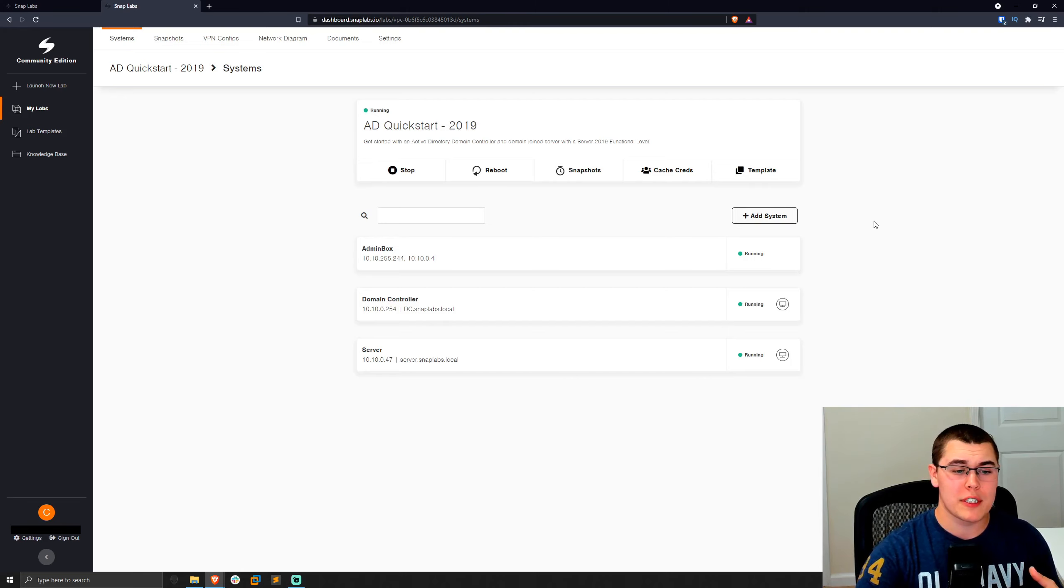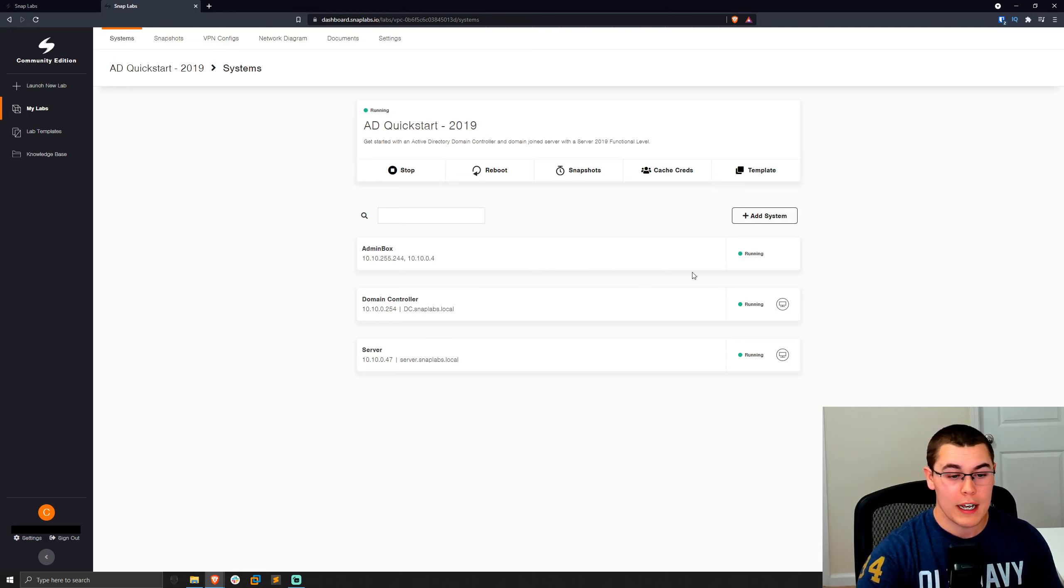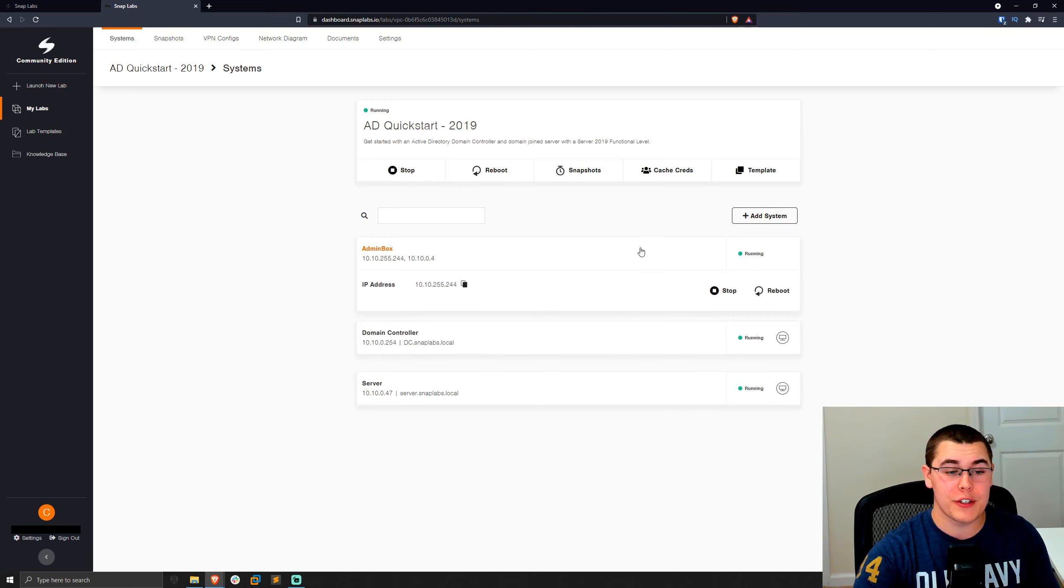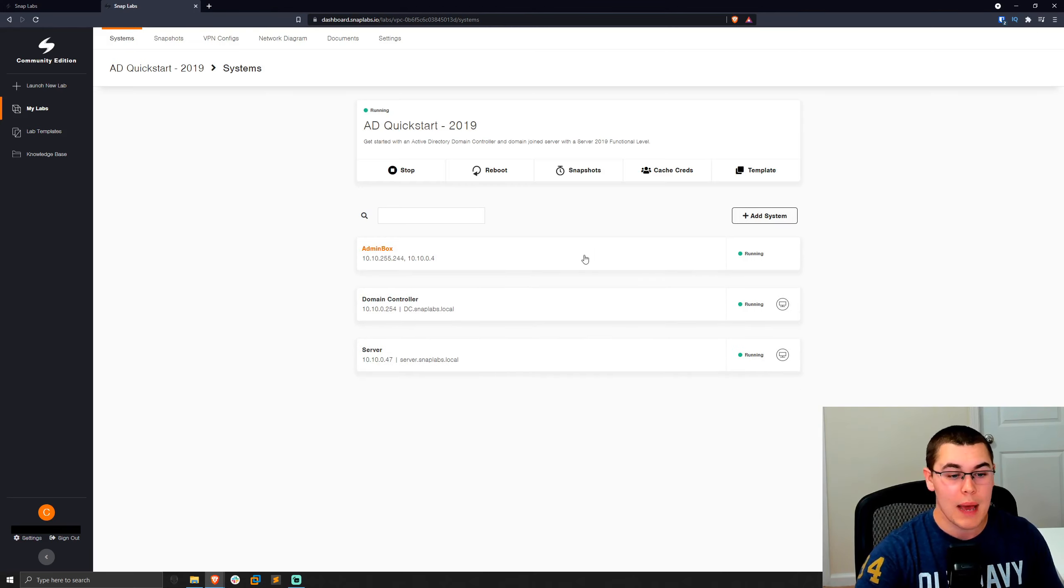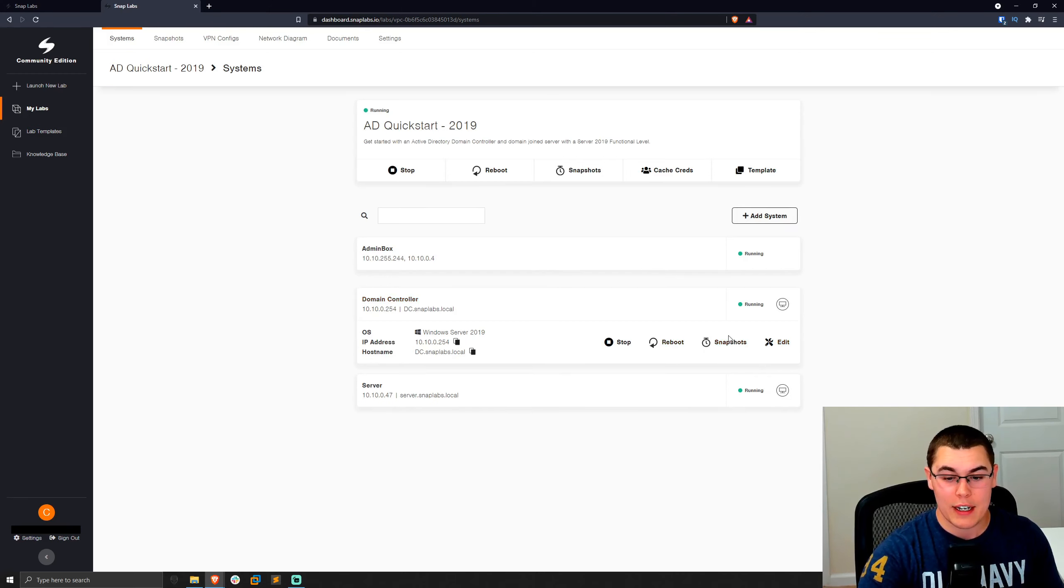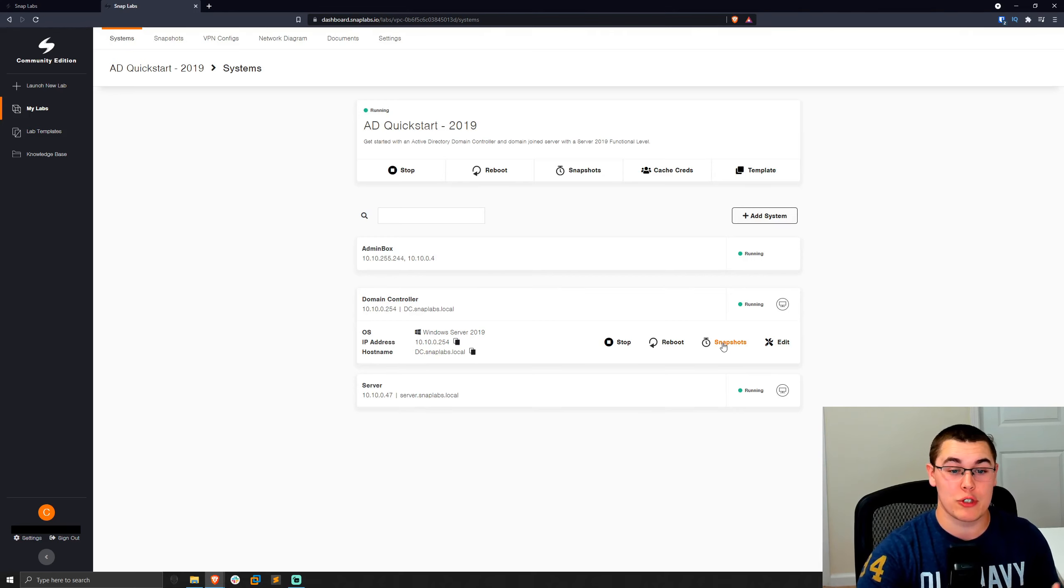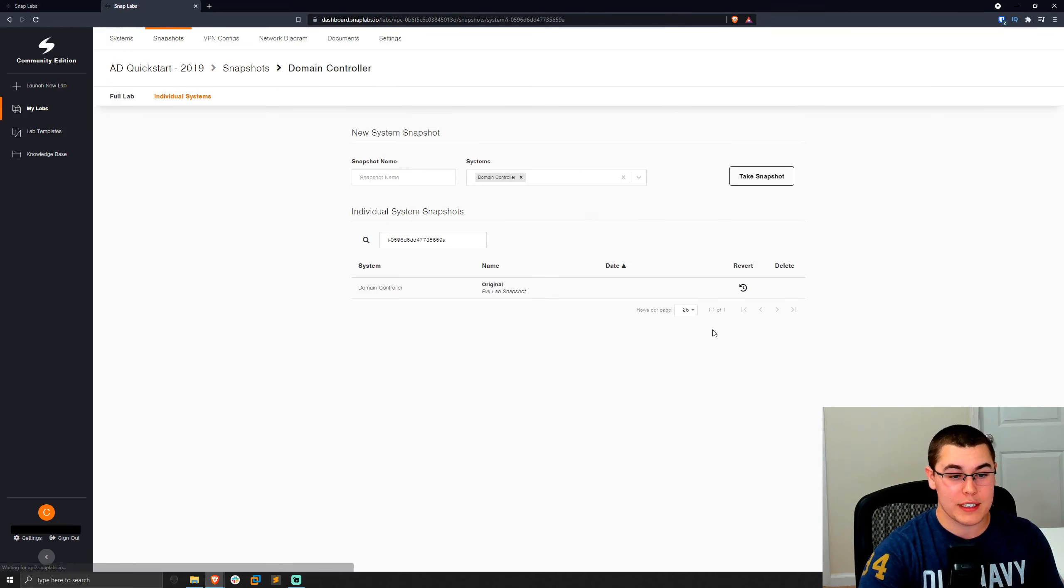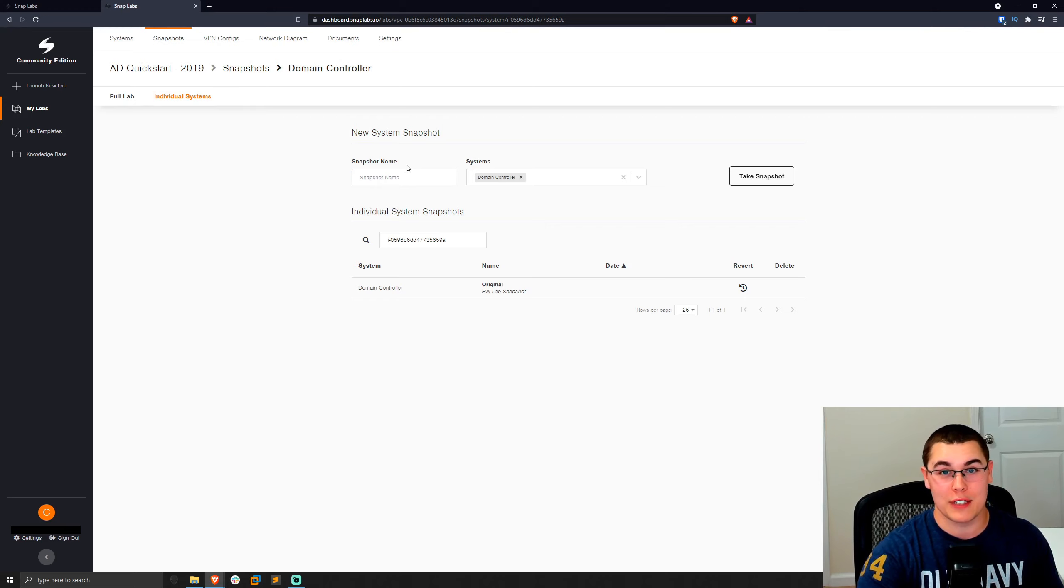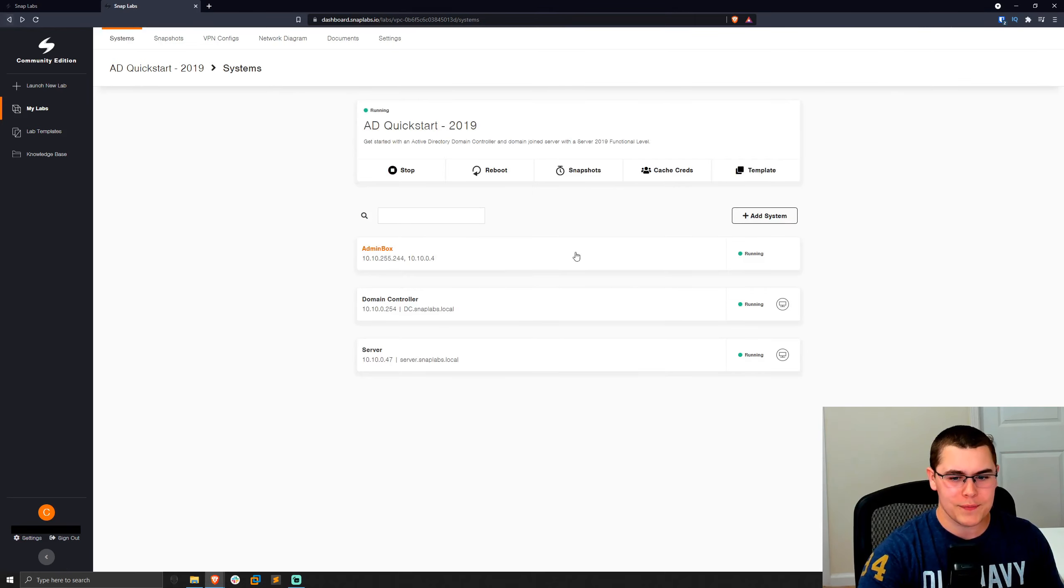So first let's talk about some of the machine specific things, and then we'll talk about the labs as a whole. So we can see that we have two different machines that we can manage here. There's not much that we can do with the admin box besides stop or reboot it. But if we click on, for example, this domain controller, we could snapshot it or edit it. So we could just go in and snapshot these machines individually if we want. We can also snapshot the lab as a whole, which we'll look at later. But we can click on snapshots here and you can create a new snapshot just for this machine, which is good if you want to test some new configs or anything that snapshots are typically used for.